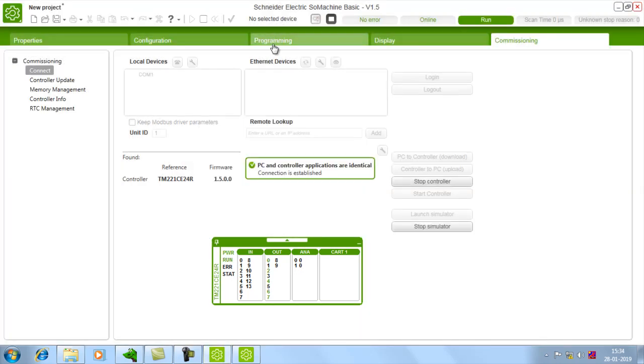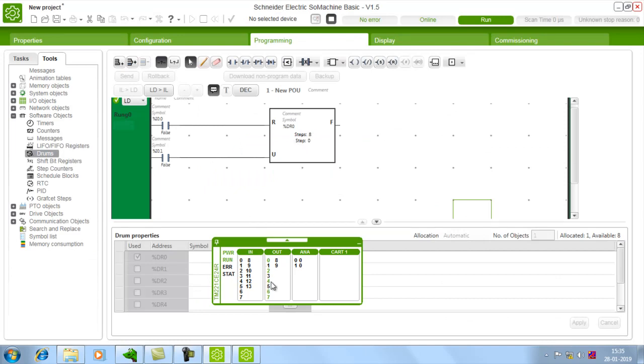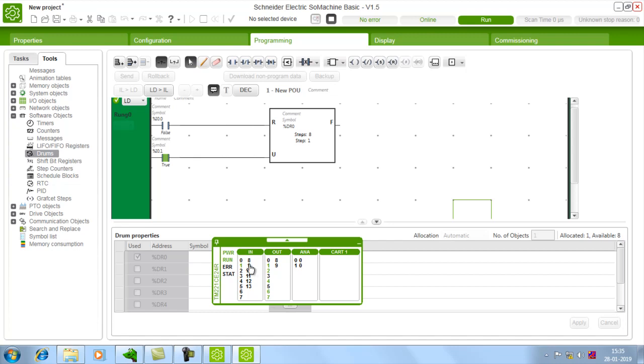So the step is 0. For step 0, my first output, every alternative output is in on state. So I am just increasing step. For next step, other outputs are in on state.